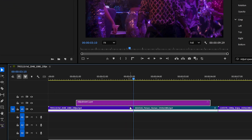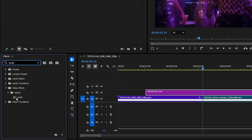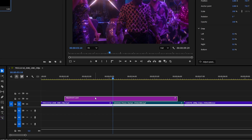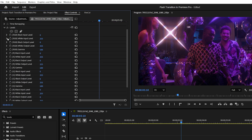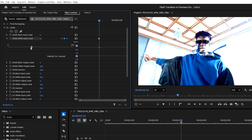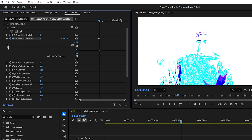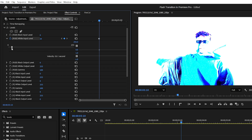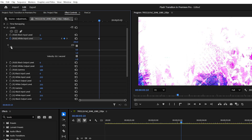Next, move the playhead to the cut point and select the adjustment layer. Now go to the Effects panel, search for Levels, and drag the Levels effect onto the adjustment layer. In the Effect Controls panel, we'll add a few keyframes to the RGB white input level. Click the stopwatch icon to create your first keyframe, then reduce the white input level until your footage looks almost completely blown out. You can experiment with this value based on how bright your footage is and how strong you want the flash to appear. A value between 0 and 50 usually works well. I want a pretty intense flash, so I'm going to set mine to 13.